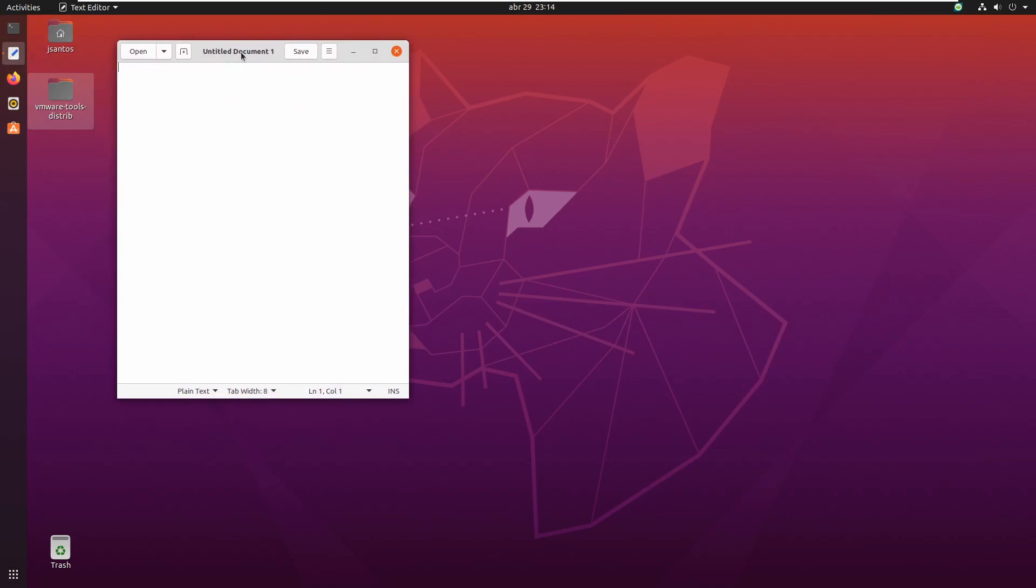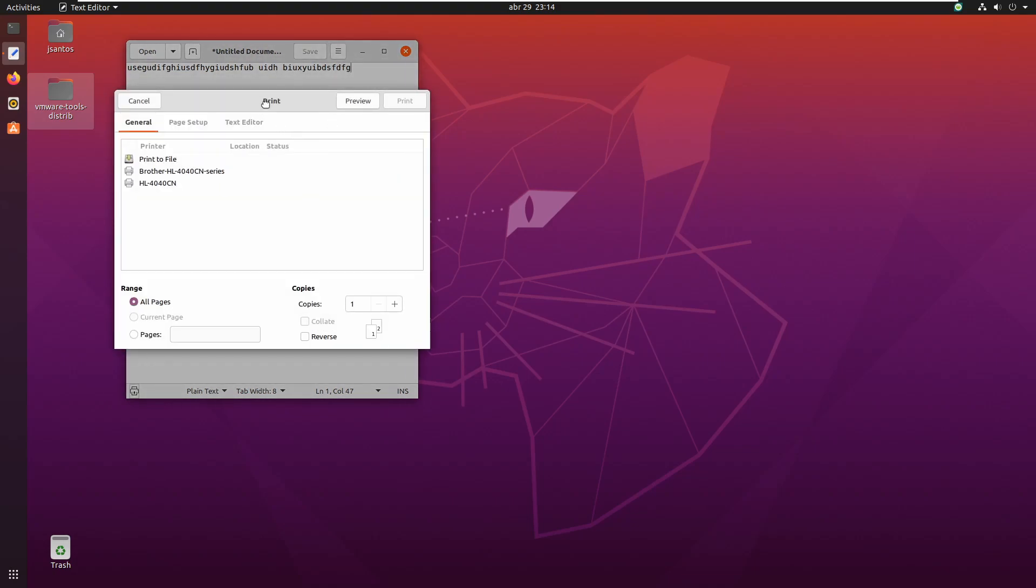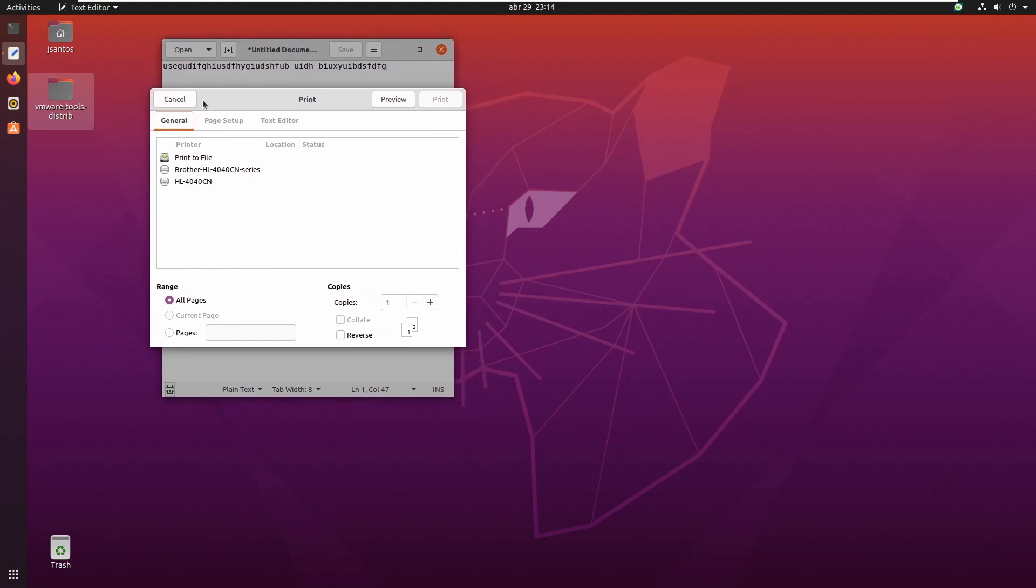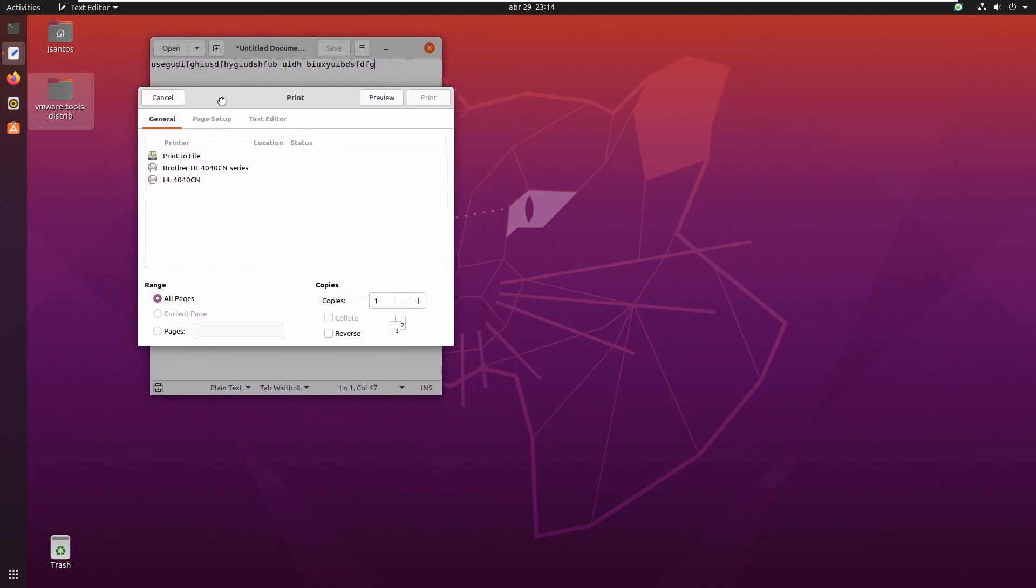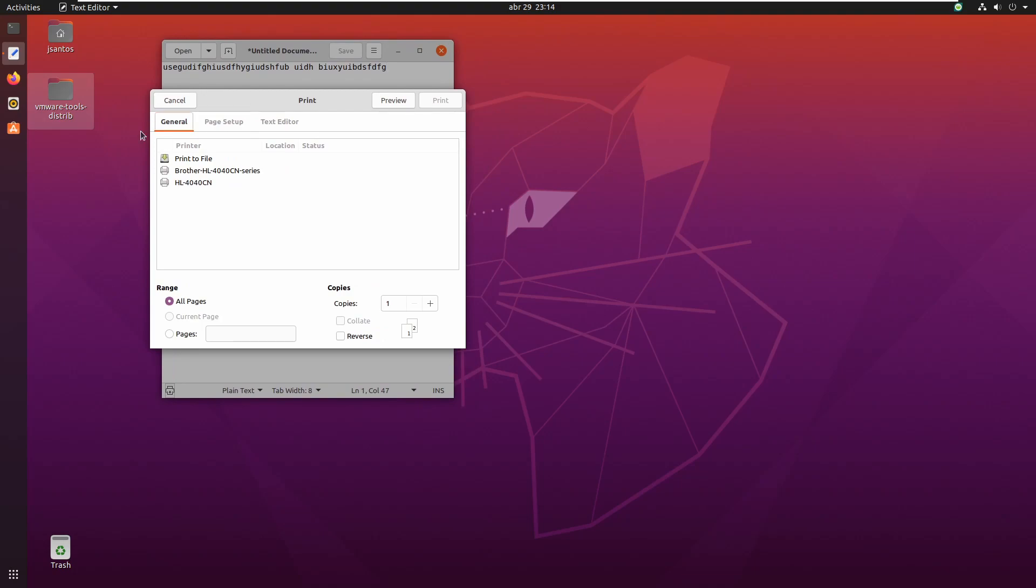Let's say I open an application in Ubuntu. I write something here, for example, the text editor, and I want to print something. I print here. This new window that opened here that allows me to print, this is called a modal dialog.